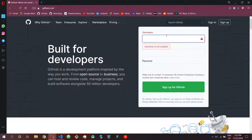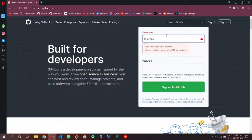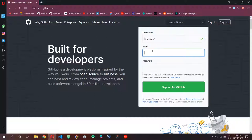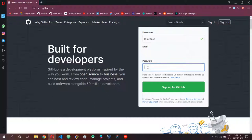For example, my name is Jagra so I've already created an account on GitHub. But if you don't have an account you can create one for free. You need to put in your email address and a password and basically sign up for GitHub.